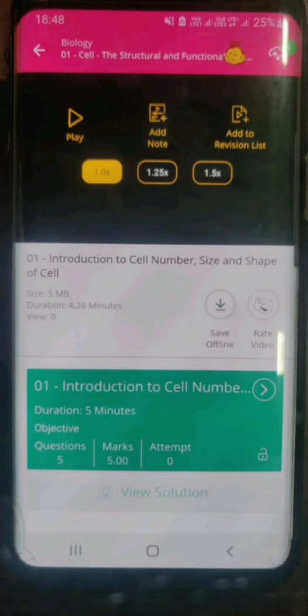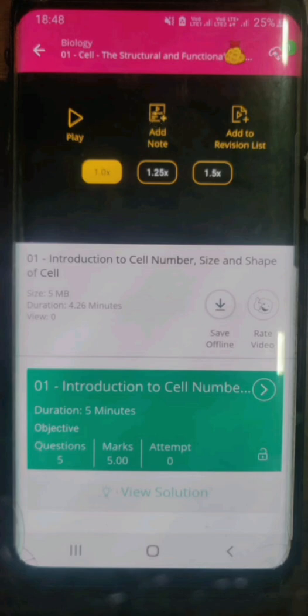Now on the screen, you will see there are three options. The first option is of course to play the video. The next option is a very interesting option which simply says 'add a note.' This is a very exciting option because it allows you to add your personal notes while watching the video — notes like 'this is important,' 'I have a doubt in this,' or 'I need to refer to this before the exam.' You can also add the video to your revision list to refer back before exams.